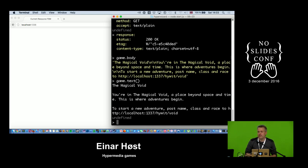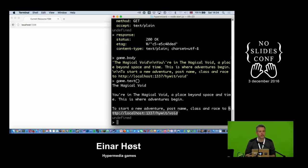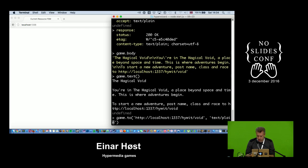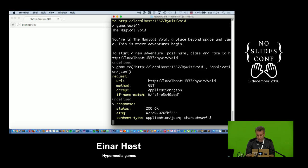I could try to parse plain text, but whenever the server changed things a little bit it would break my client. It would be much better to get some more structure — in particular, for this link here, which is very important in hypermedia. I like to say that hypermedia is just media with links in them. I can try to impose a stronger contract between the client and the server, so I'm going to ask for JSON.